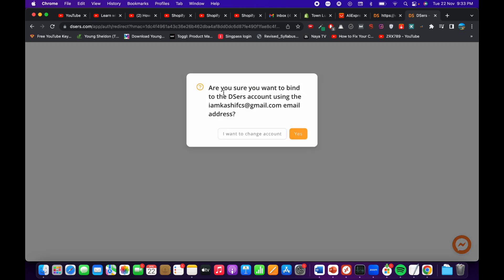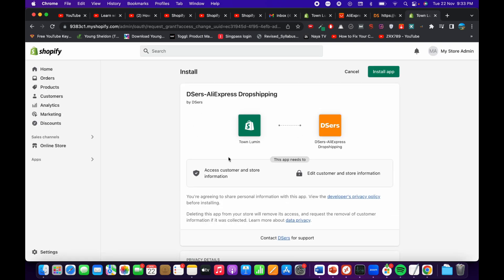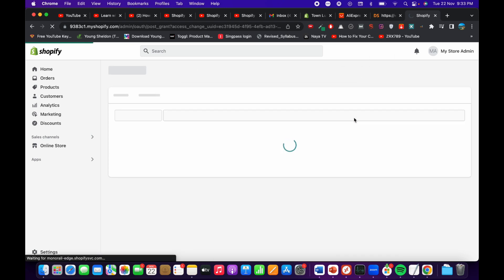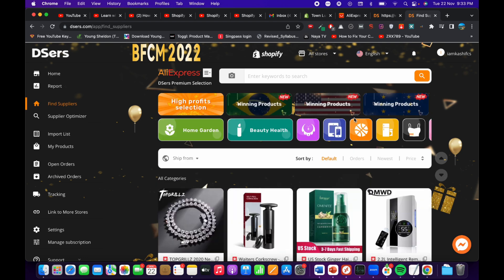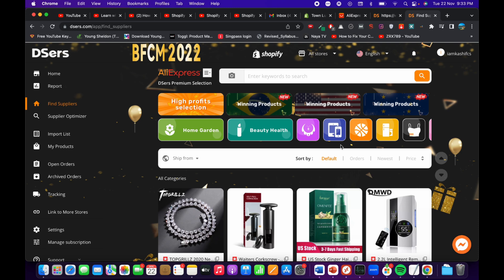It says 'Are you sure you want to bind this account?' — go and click on yes. Now it says 'Access customer and store information' and 'Edit customer and store information,' so just go and click on 'Install app.'